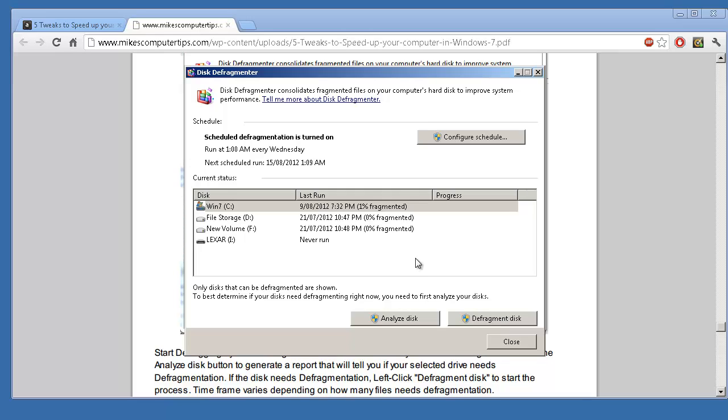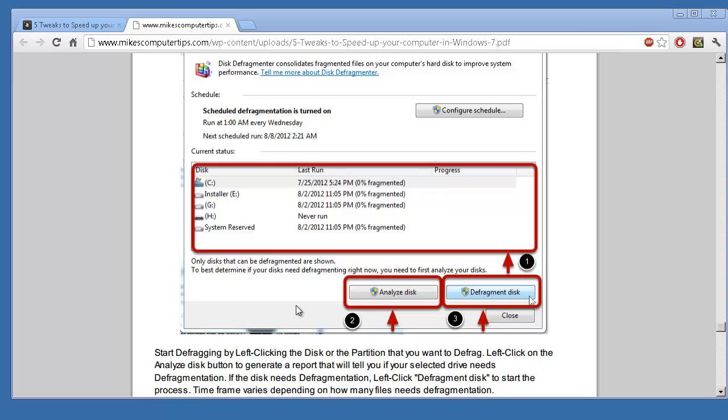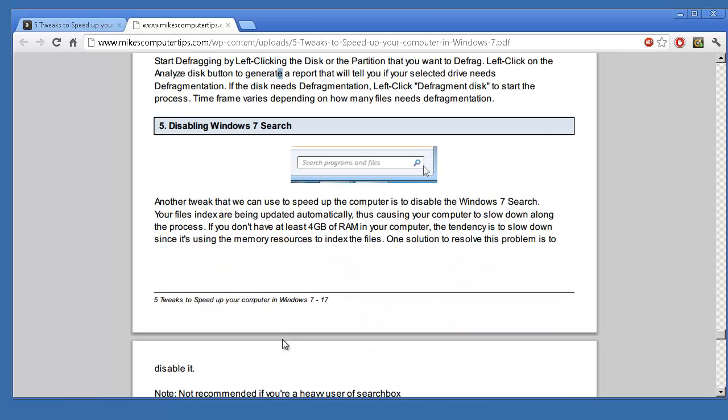Worth noting is that if you have a solid state drive or an SSD, they can't actually be defragmented because they are just like flash memory where there's no physical position that the data is on the disk. So there's no point to defragmenting the disk. In fact, some older SSDs could actually be ruined by running the Disk Defragmenter on them, so just watch out for that.